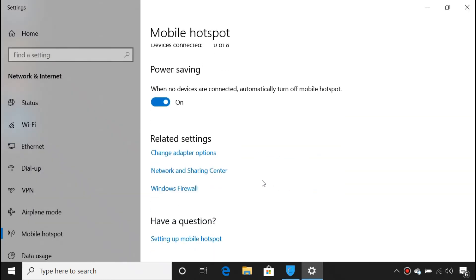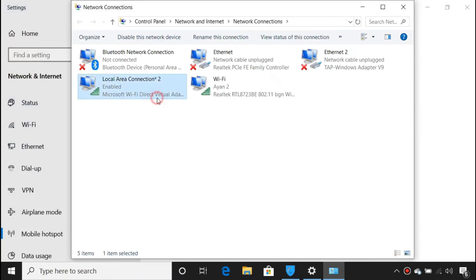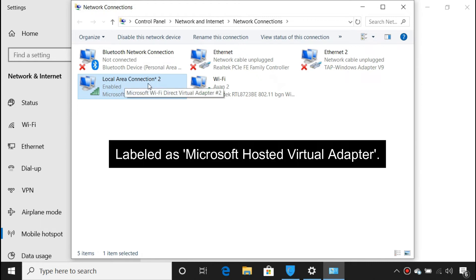Under Related Options, click Change Adapter Settings. Make a note of the name of your hotspot connection. The name should be something like Local Area Connection with a number.